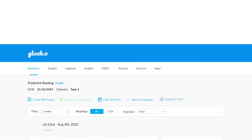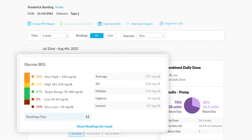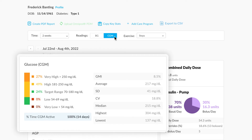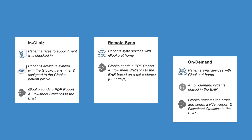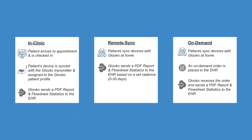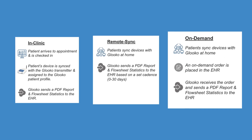Glucose captures key statistical data that can be easily synced with your EHR via our flowsheet statistics integration. Current average calculations may be captured and integrated into your EHR. Similar to PDF reports, there are three ways to sync the flowsheet statistics from Glucose into the EHR – in-clinic, remote-sync, and on-demand.